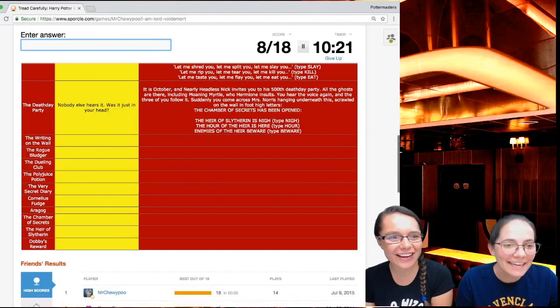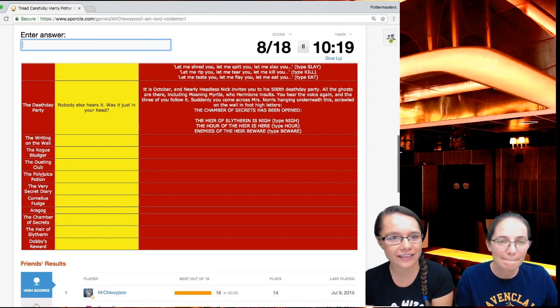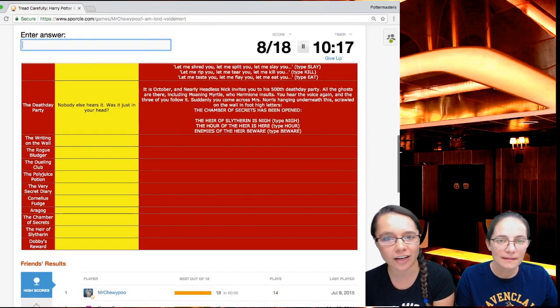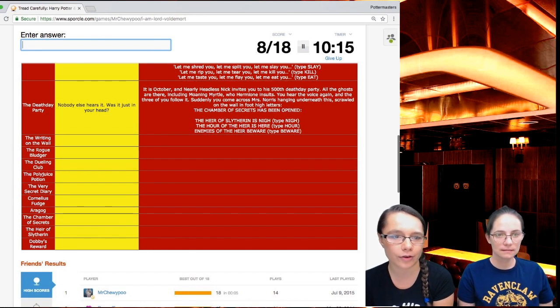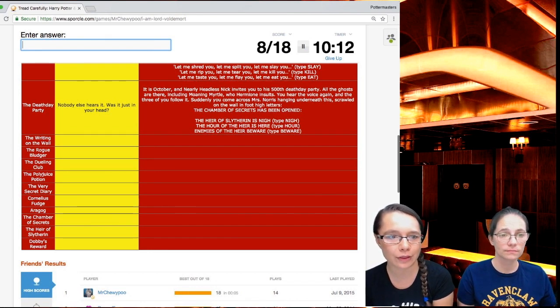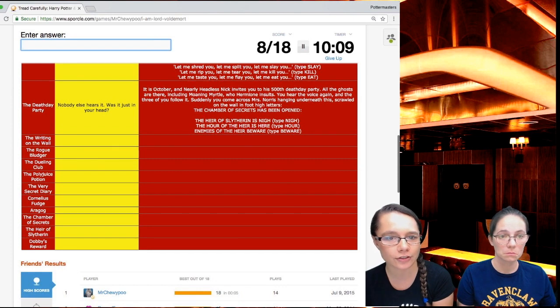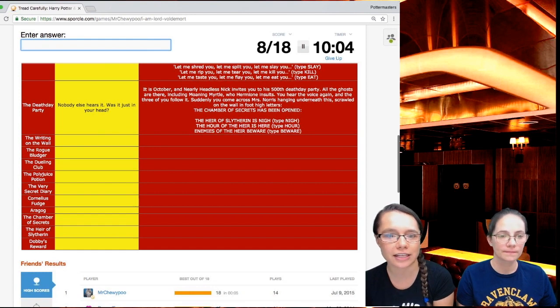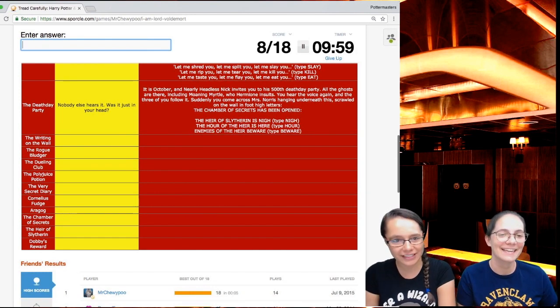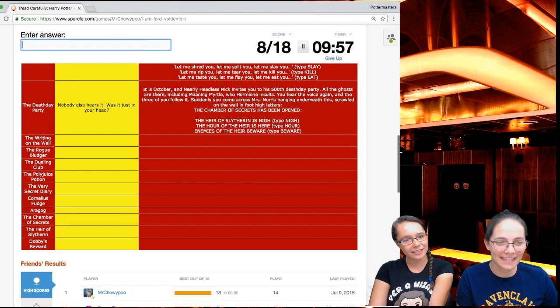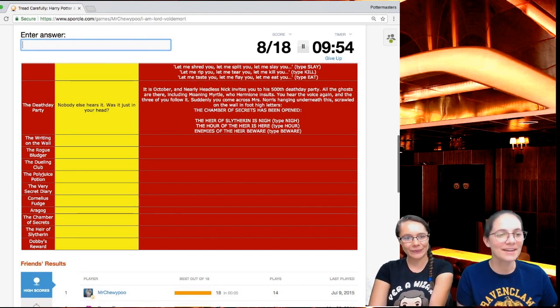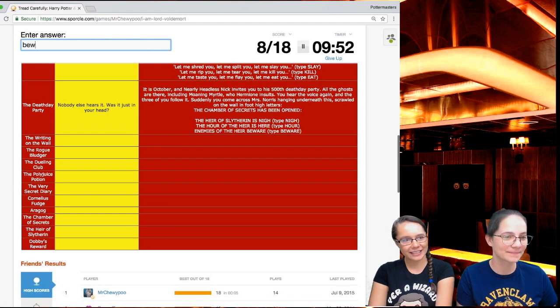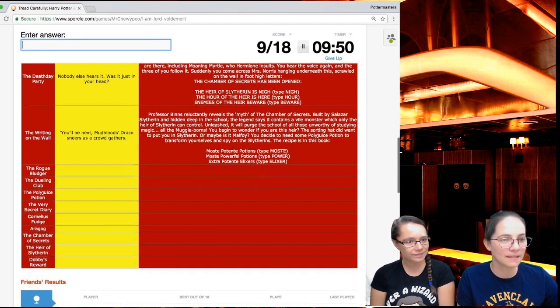It's the second one. Let me rip you. Let me tear you. Let me kill you. It's the second one. Kill. Nobody else hears it. Was it just in your head? But does that make it not real? That was good.